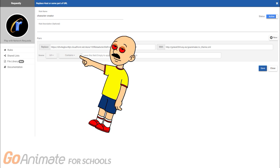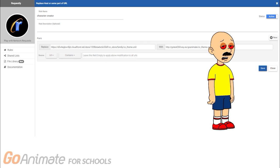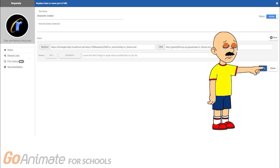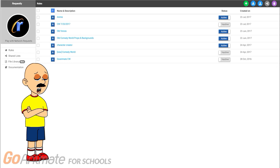As a rule of thumb, this will either be 'contains' or 'matches regex.' Now hit save. If this is your first time using Requestly, make sure it shows as active in the top right. Your new setting should show up on this screen once you save it.